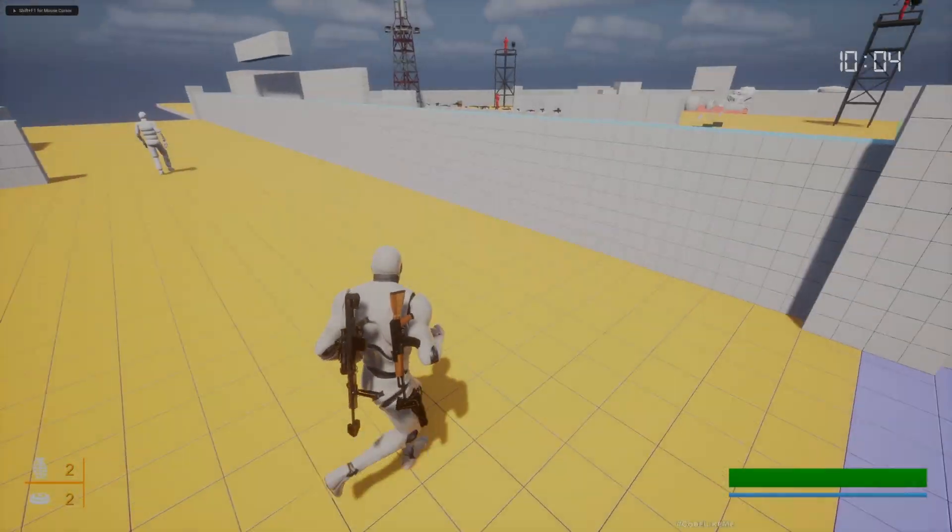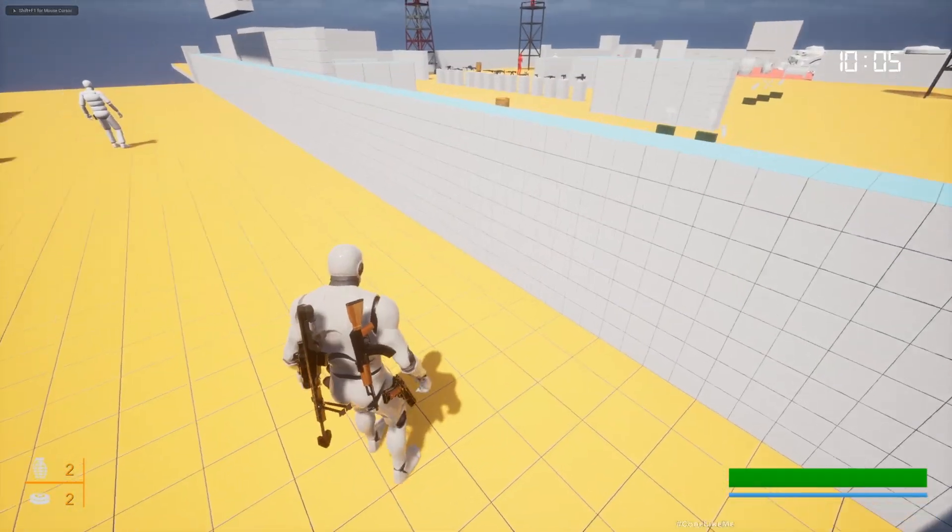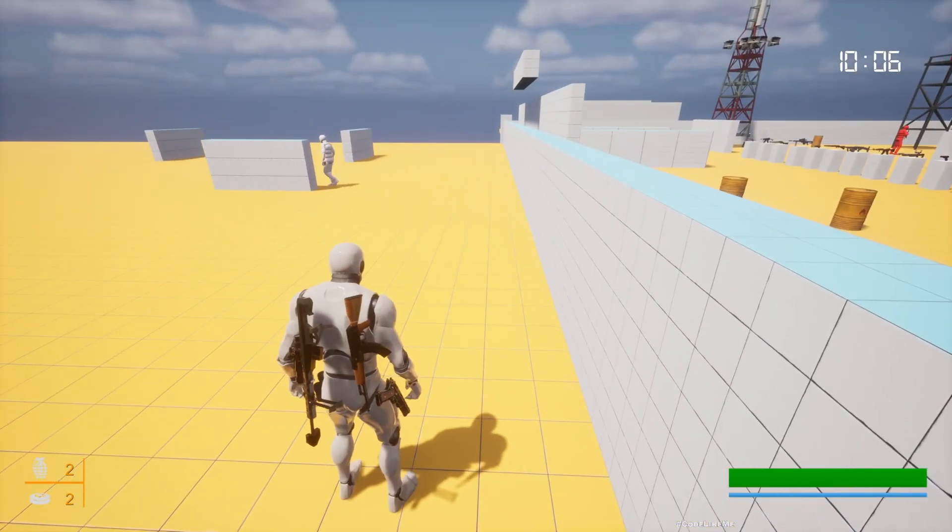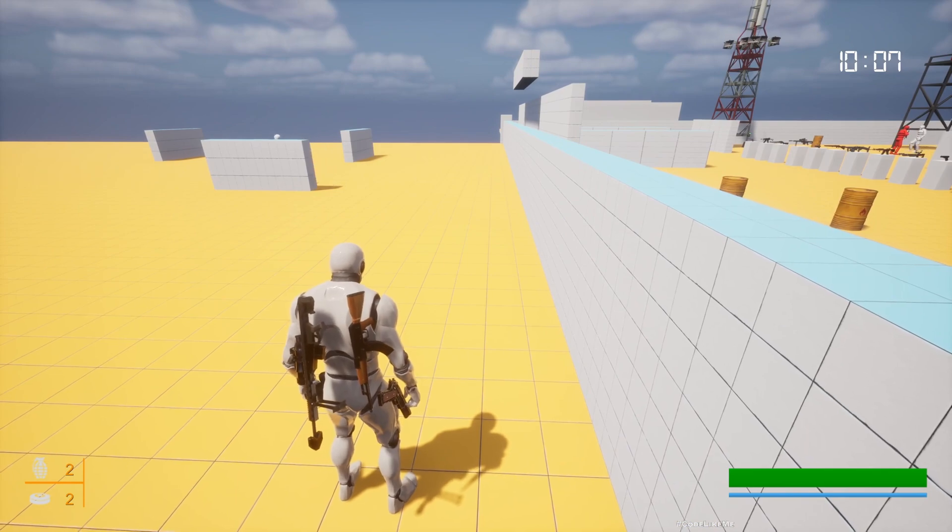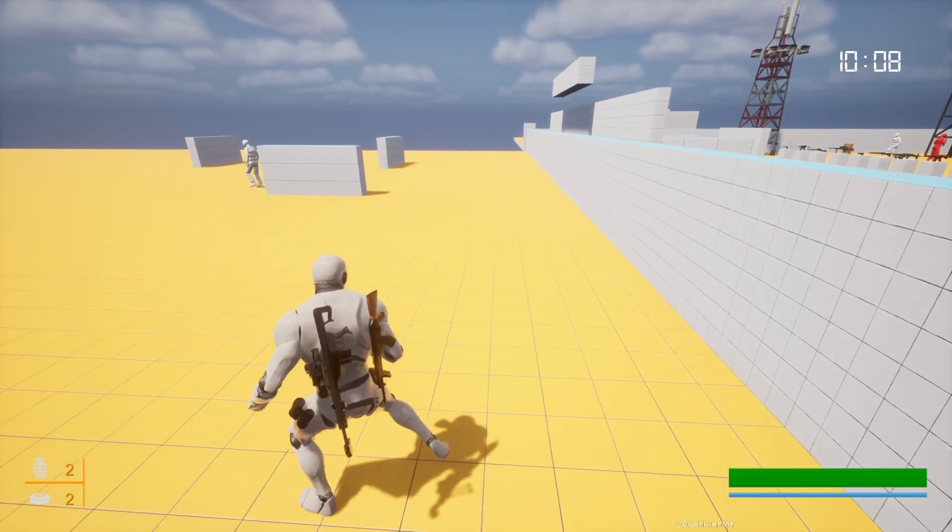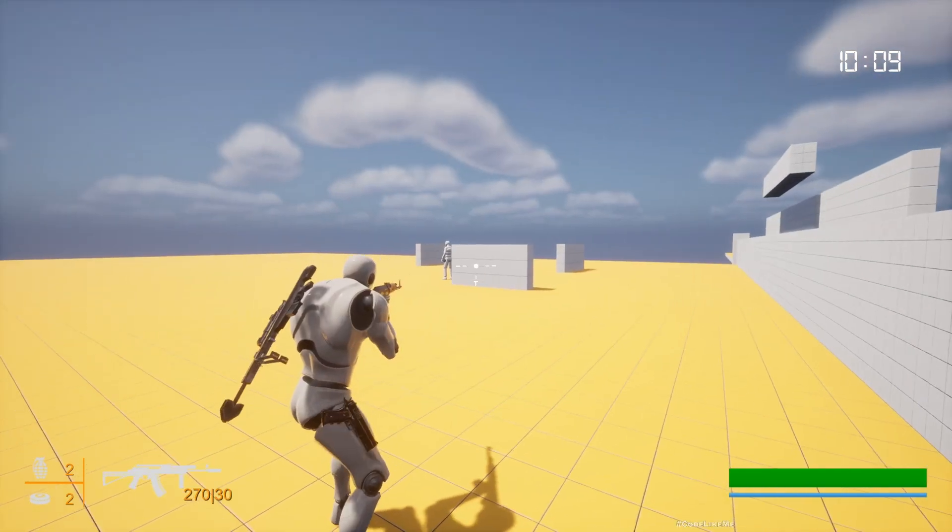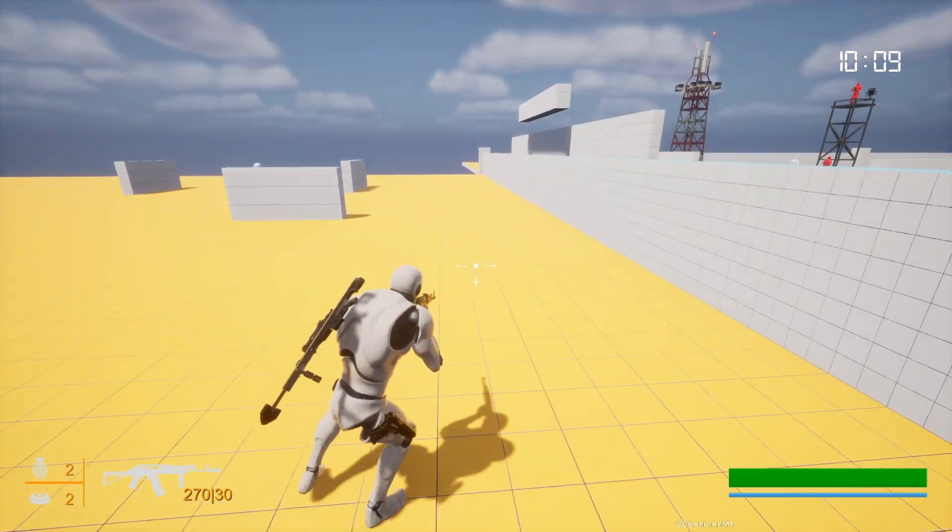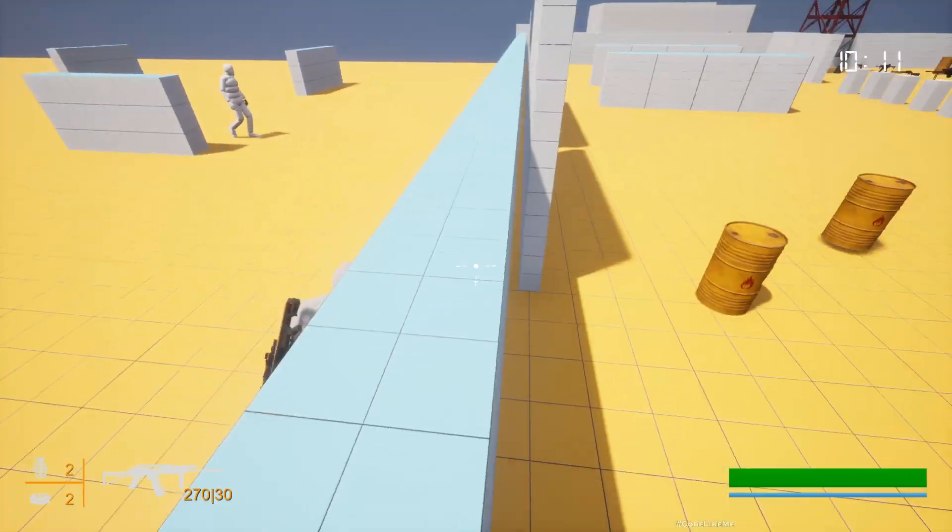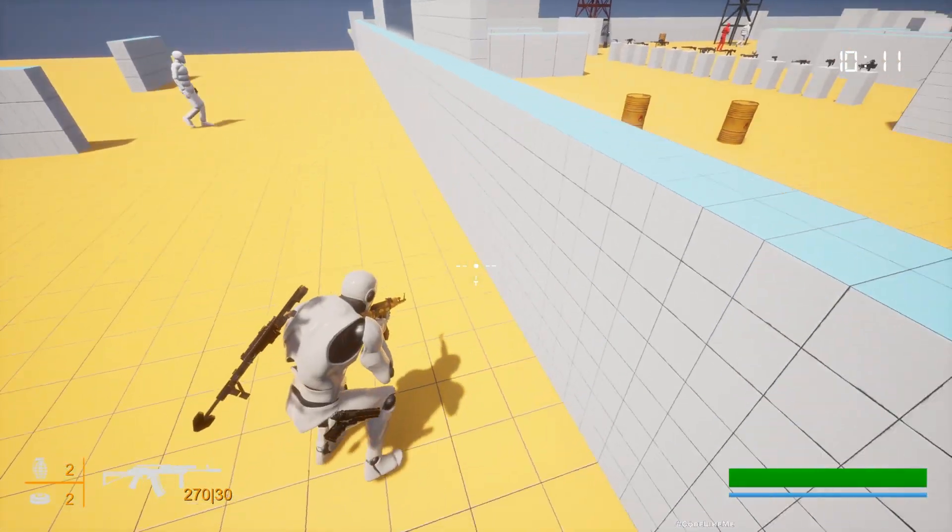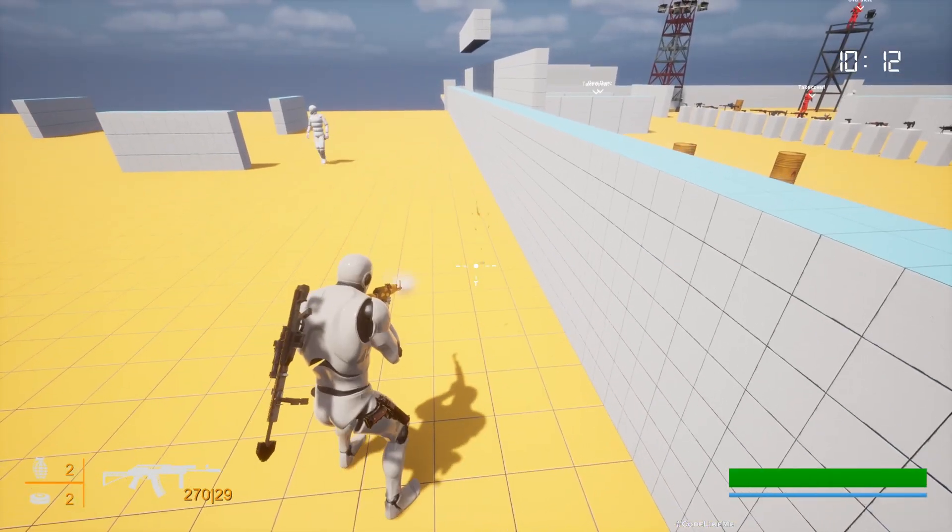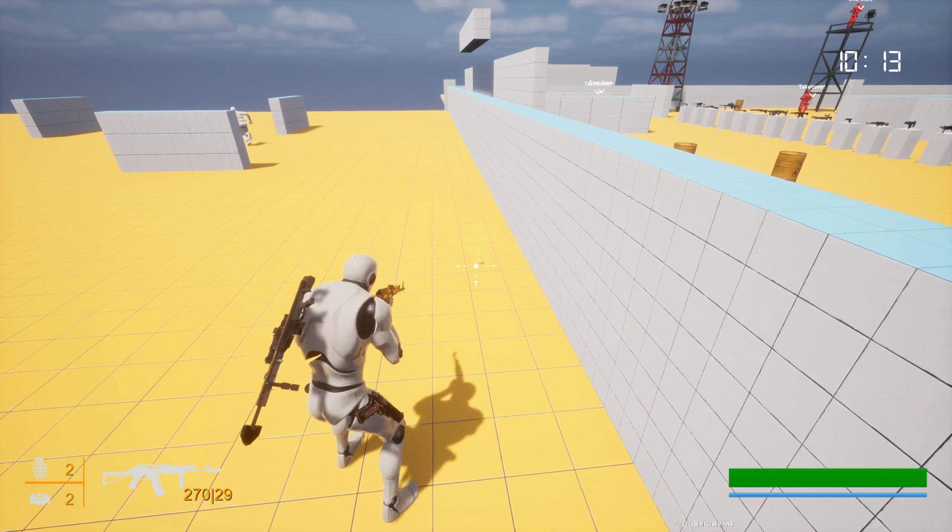Hello everyone, today we are going to implement running away from danger behavior for this civilian character. This white guy over there is a civilian, so he doesn't have any weapons. If I shoot, he runs away from the direction that he heard the noise.